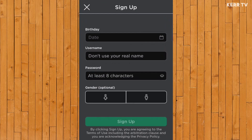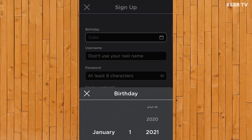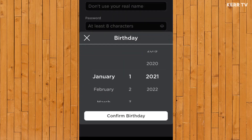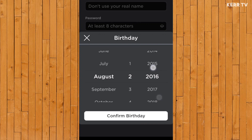We are going to create a Roblox account. Here on birthday, click on it and tell Roblox what your birthday is. For example, I was born on August 2, 2006. And once done, click on confirm birthday.